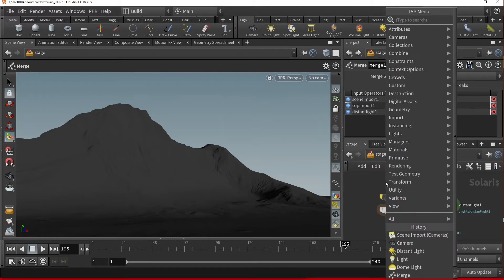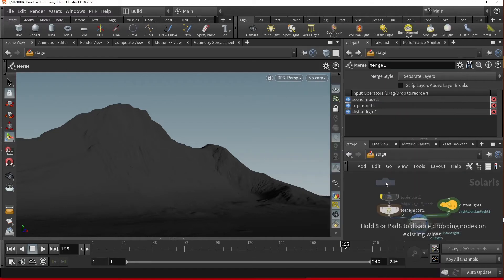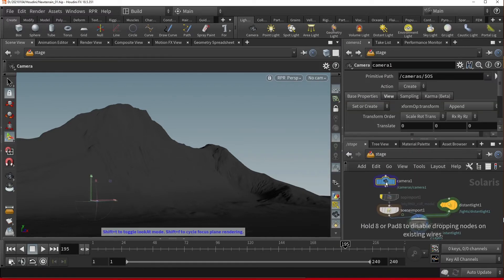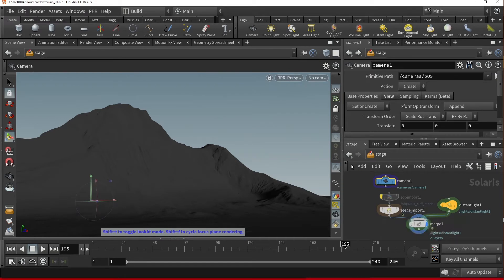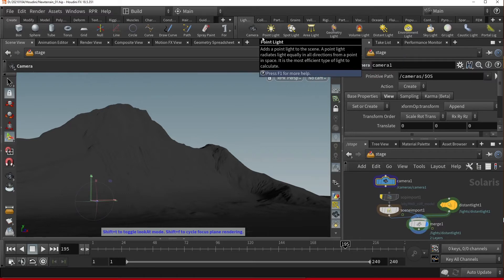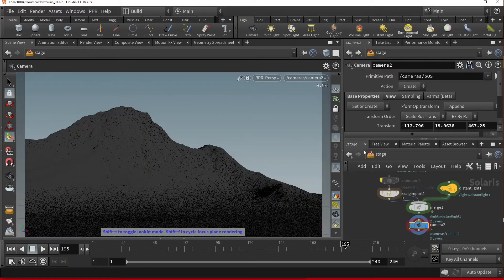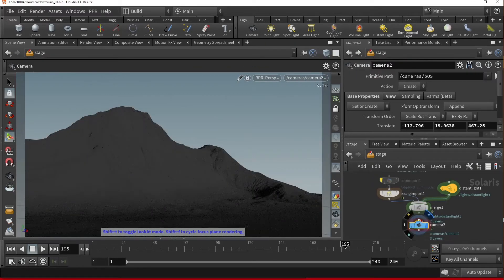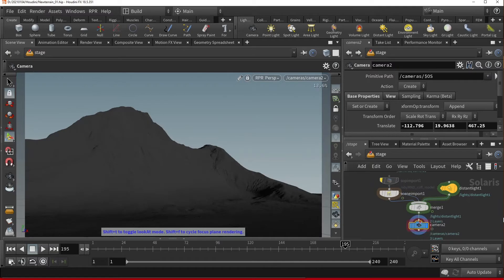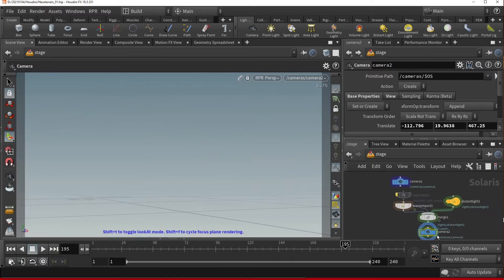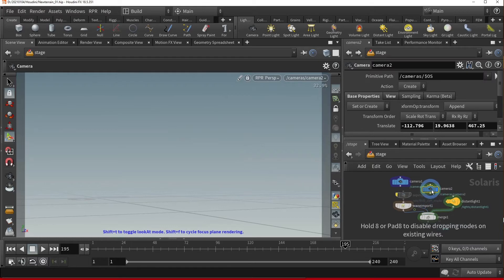You can add a camera node in the node display or you can hold control and left click on a camera from the shelf up here to create a camera using the current view in your viewport. Just rearranging the camera's location for a moment.